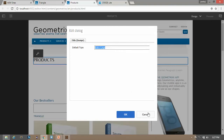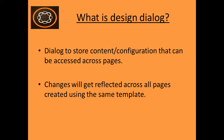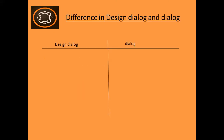This way, the changes to a design dialogue will get reflected across all the pages that are created using the same template. Now let's see what is the difference between design dialogue and dialogue.